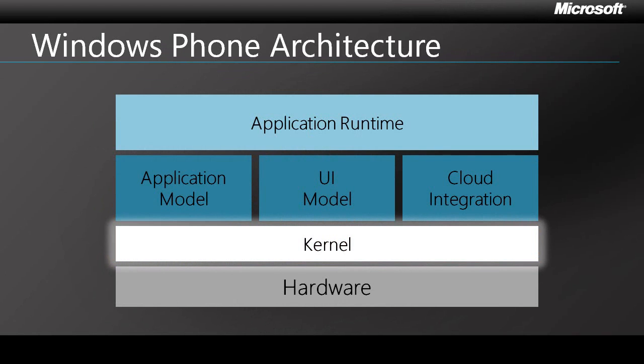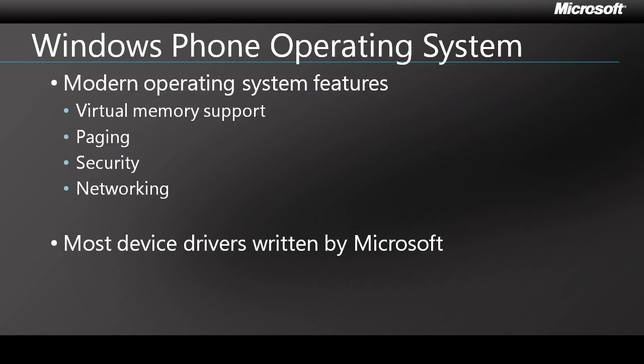Let's move from the hardware side of the platform to the software, starting with the kernel. Windows Phone 7 features a modern operating system with support for virtual memory and paging. The OS also has built-in networking and security support, which is exposed via various APIs to the upper tiers of the architecture.